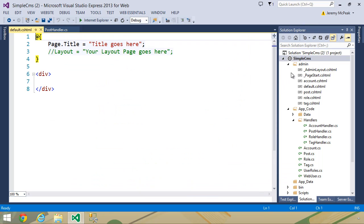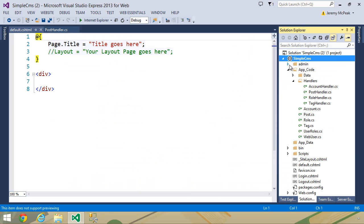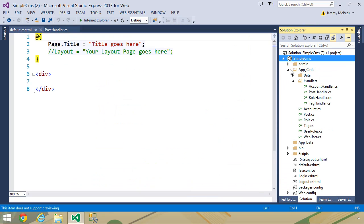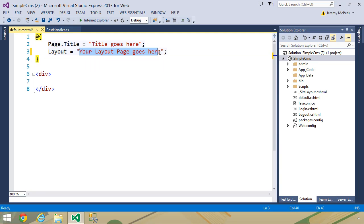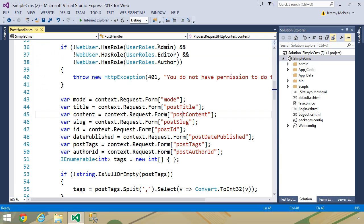Now we have a layout page for all of our content files. That is underscore site layout. So let's uncomment this line for the layout page, and we will want to use tilde slash.